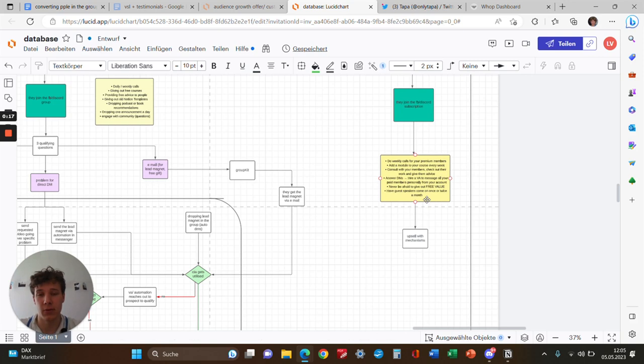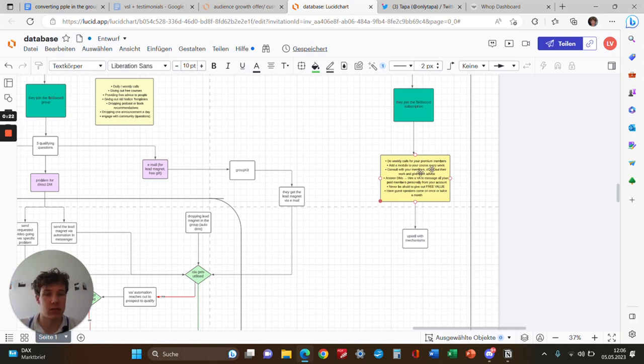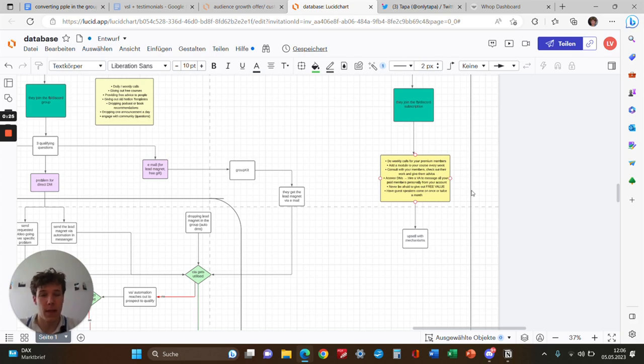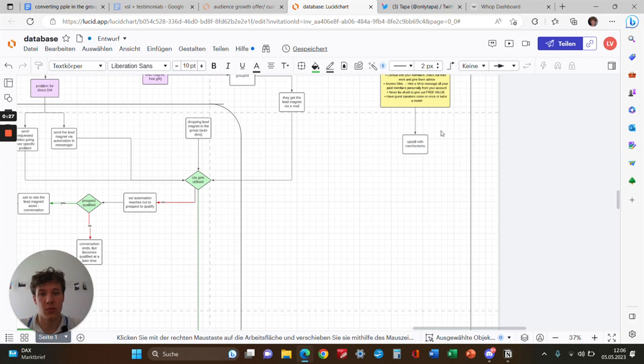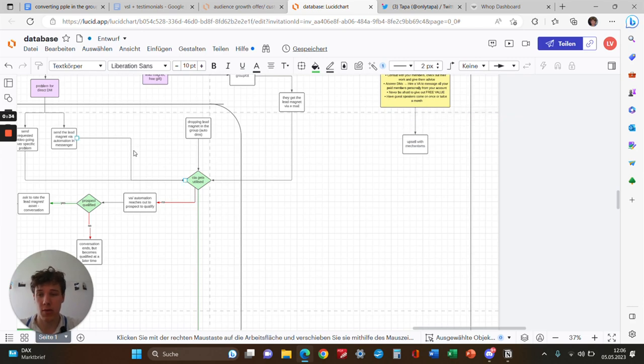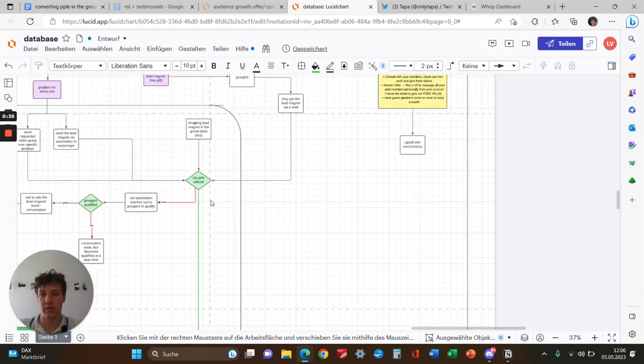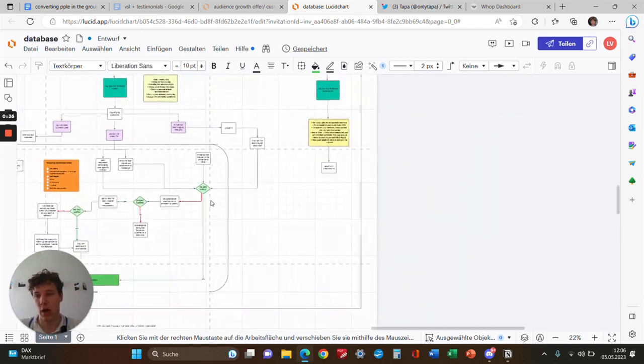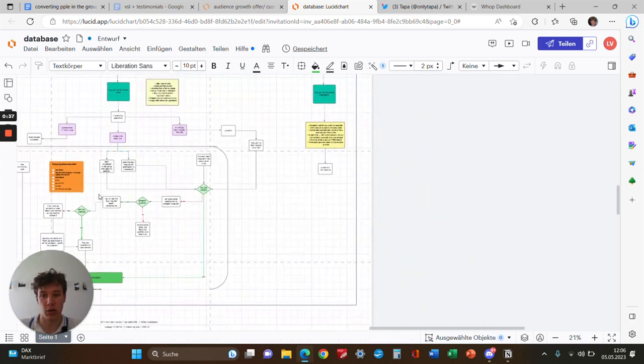Each week you want to have a reason for people to stay in the group and pay you constantly every month—a retainer. That's why you need to introduce new content every week. After that, basically just upsell them to your high ticket mentorship or one-on-one coaching with the same mechanism I showed you.